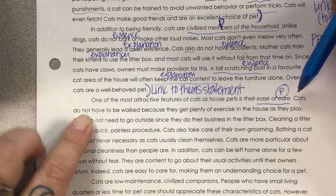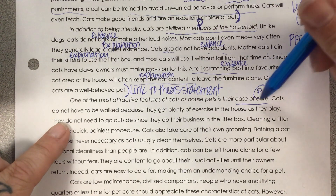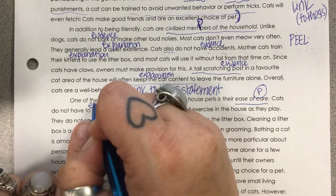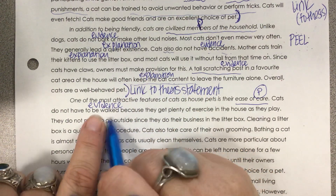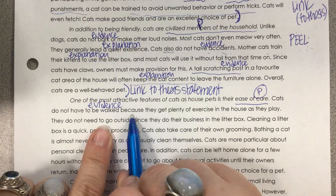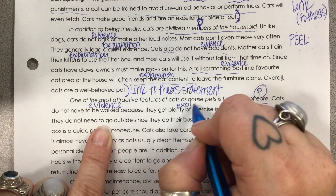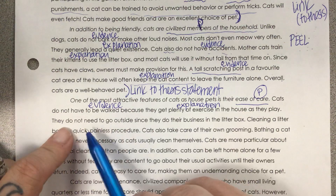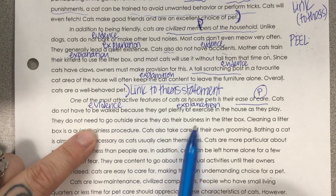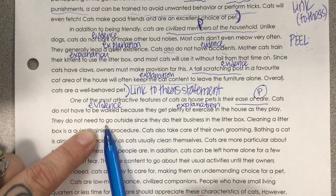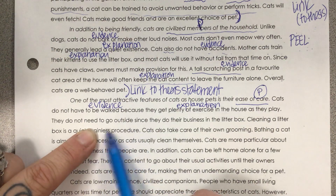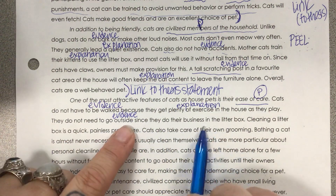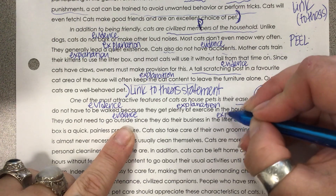Evidence: cats do not have to be walked because they get plenty of exercise in the house as they play. The evidence is they're easy to care for and don't have to be walked, and the explanation is they get plenty of exercise in the house. They do not need to go outside since they do their business in the litter box — another piece of evidence. As pet owners, we don't need to be letting them outside; the explanation is because they use the litter box.